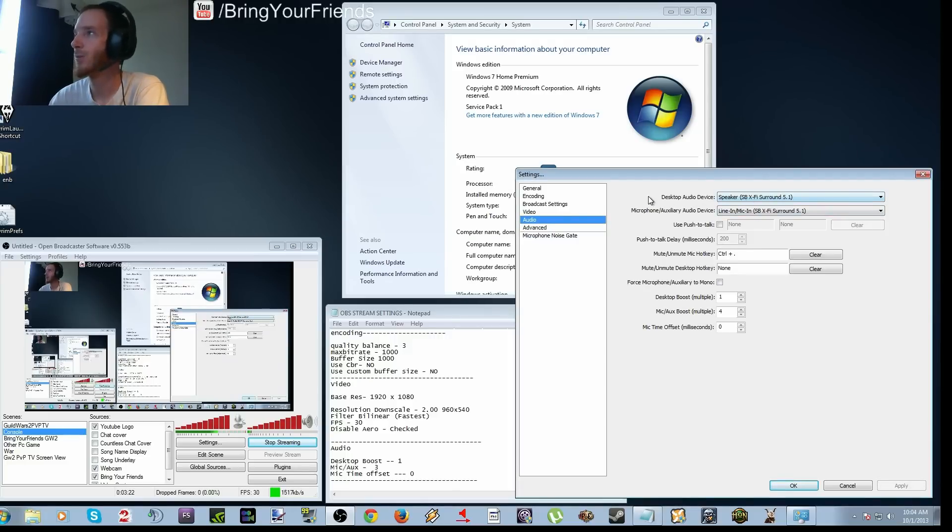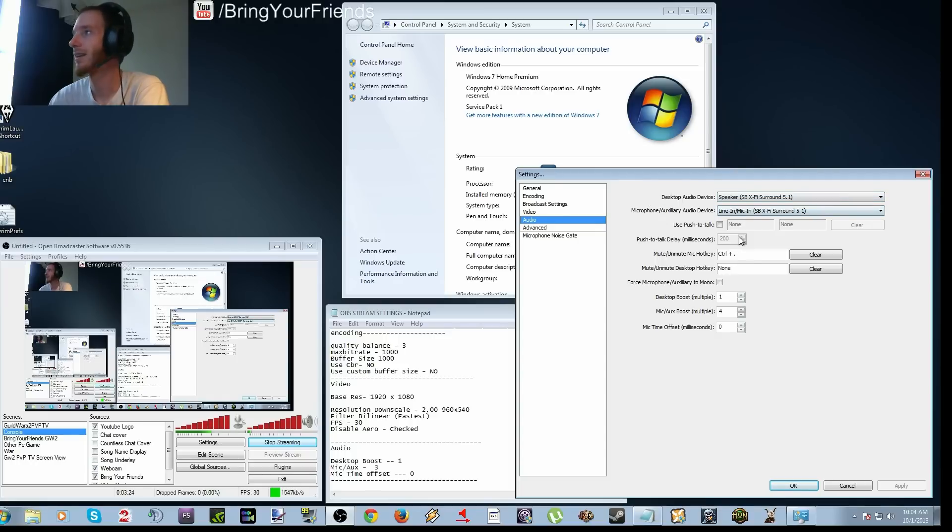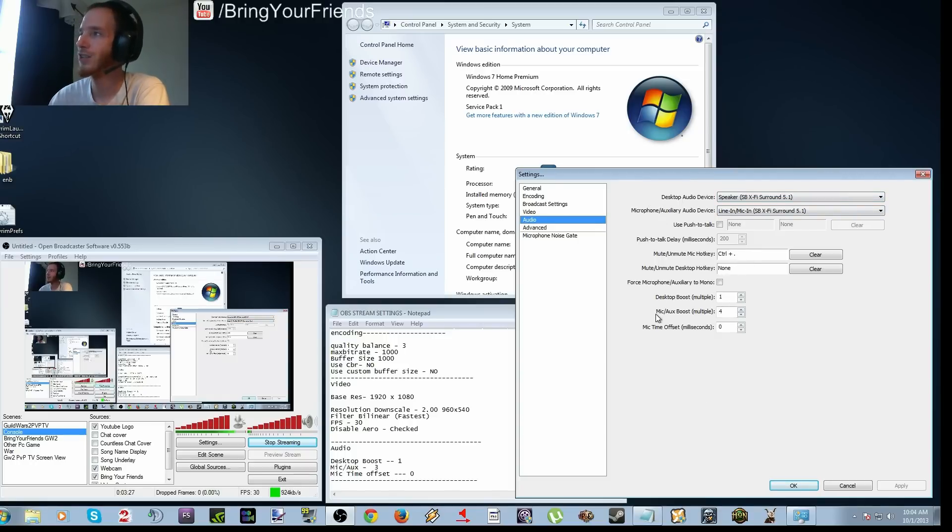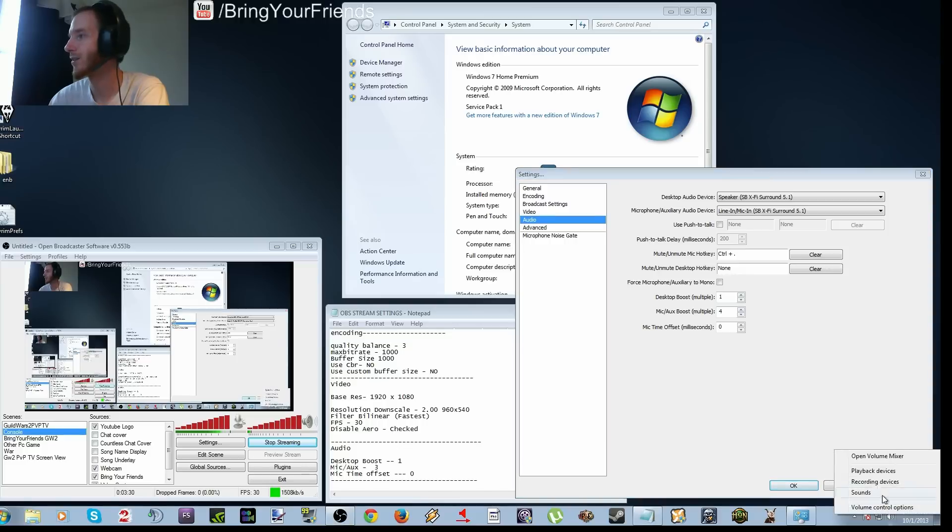Going down to audio, pretty much you can put your speakers and put your mic. Everything is pretty much the same. I changed my mic auxiliary boost to 4, and I'll tell you why.